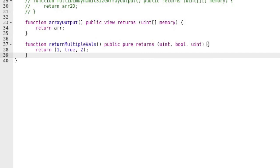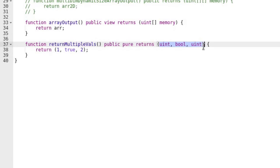Let's see an example in Remix. You can declare that a function is returning multiple values by listing the types of values inside the parentheses after the return keyword. Inside the function, you list the values to return.